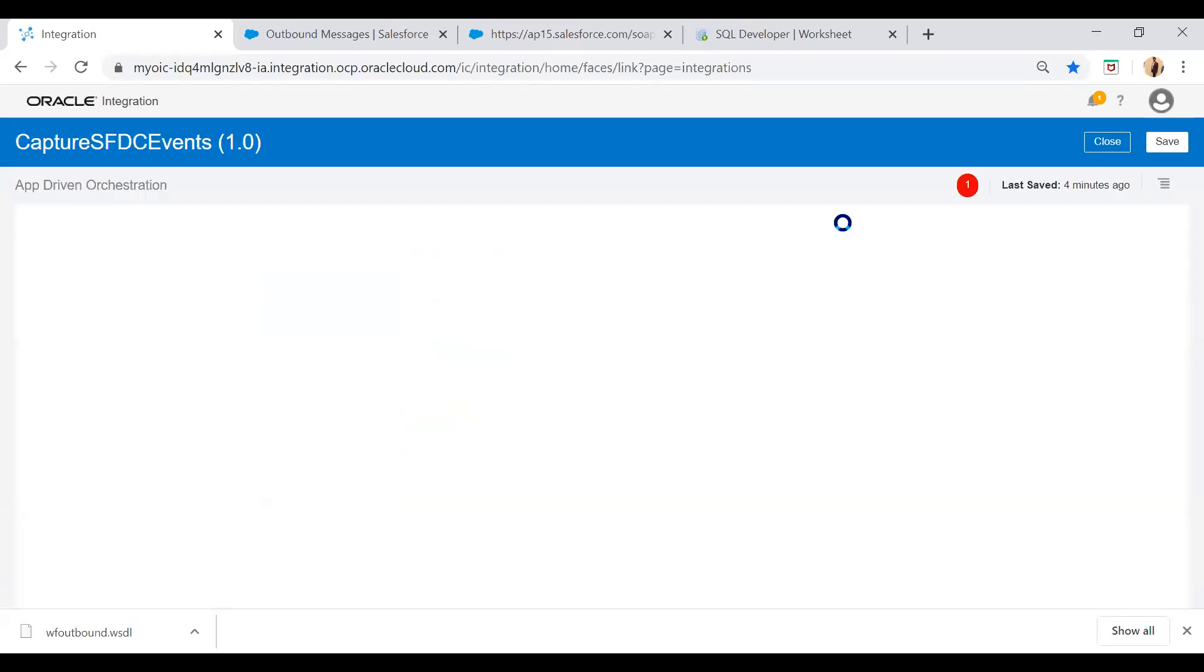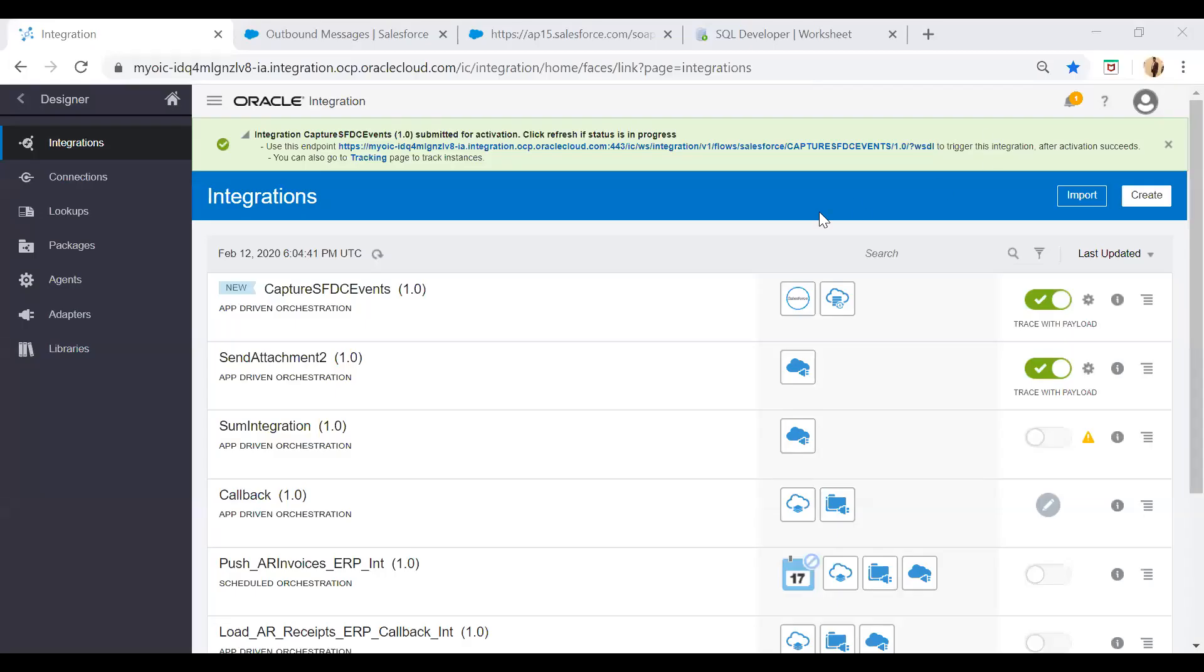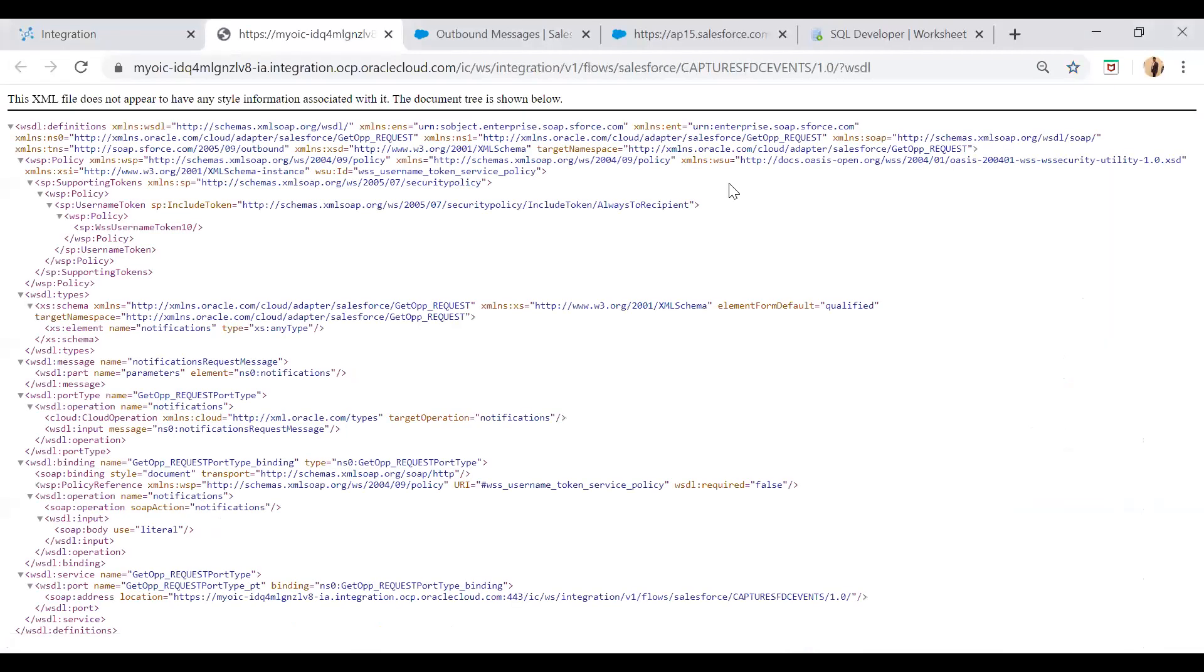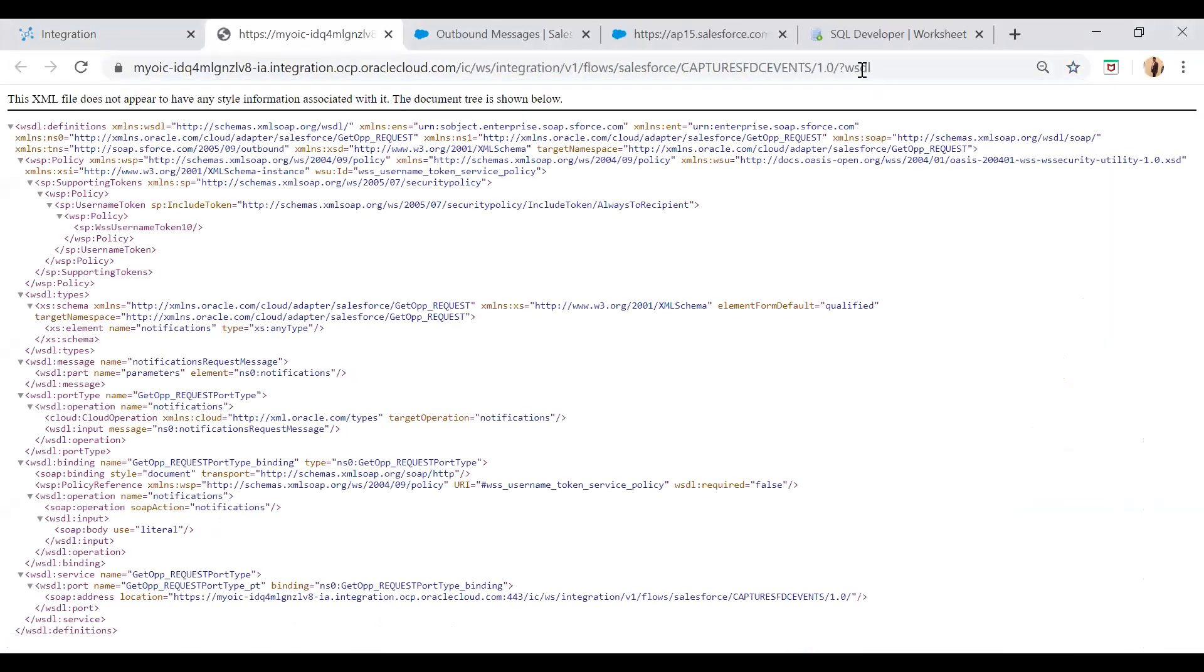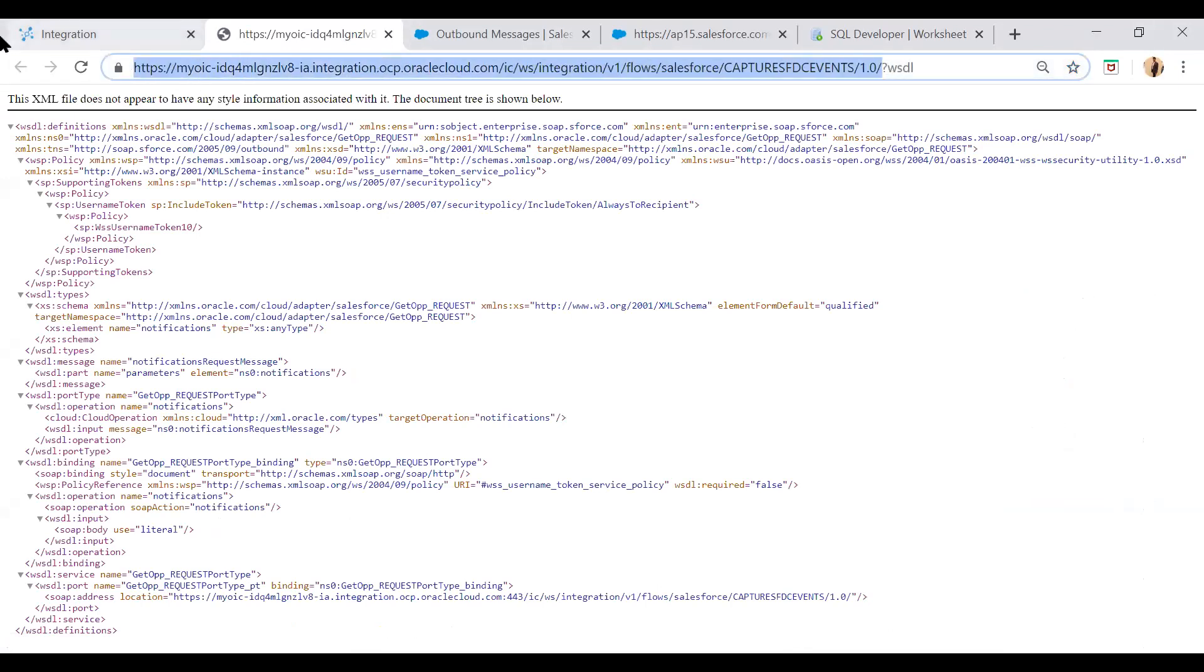And then activate. So here you see the integration has been activated. Just click on this particular link and get the WSDL URL till last slash.